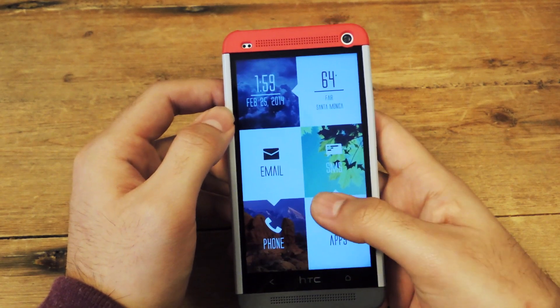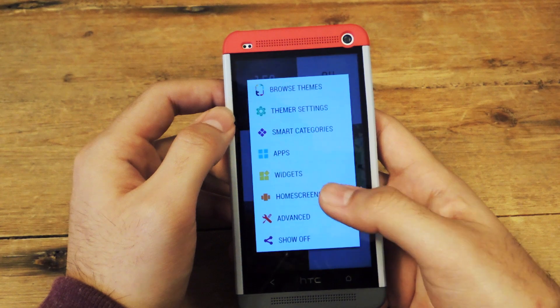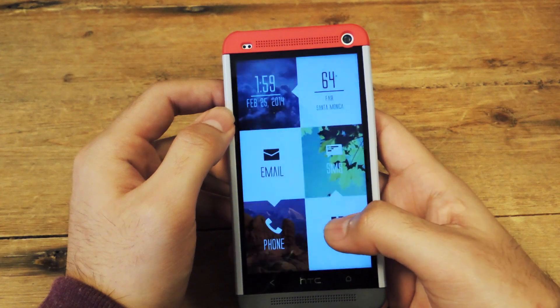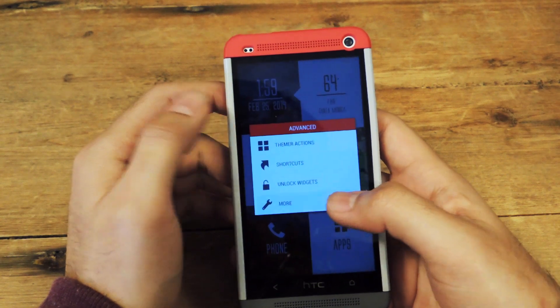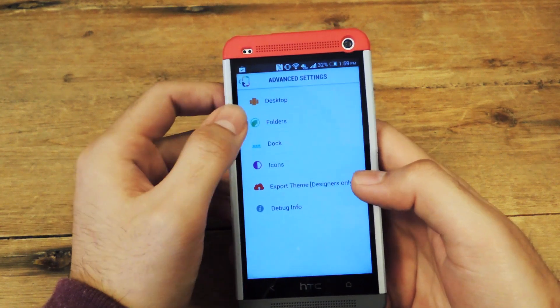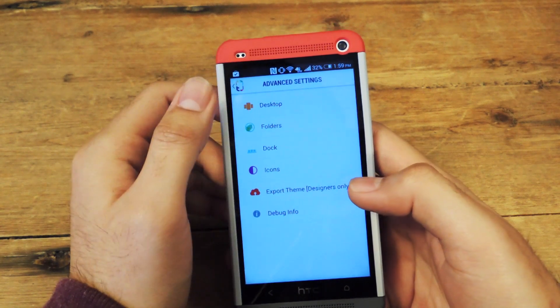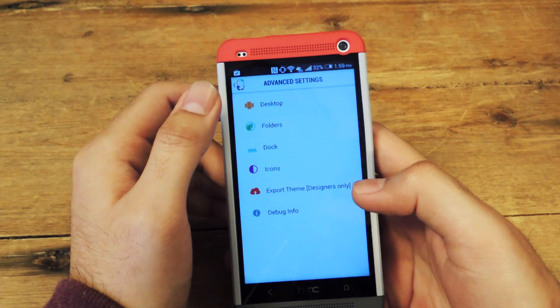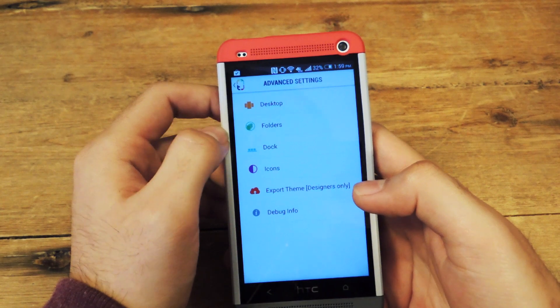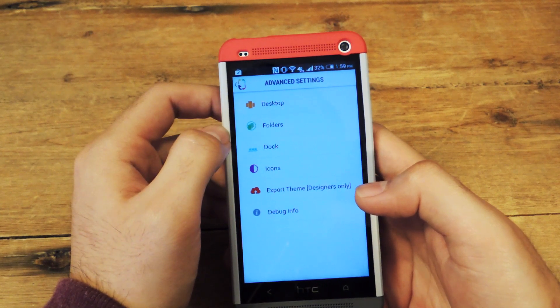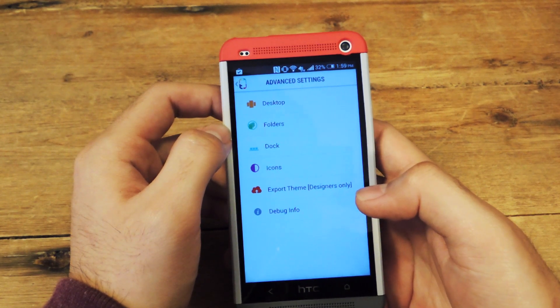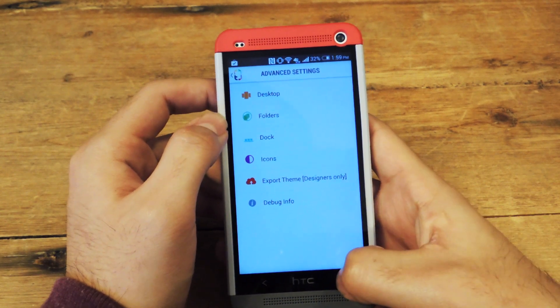Also, they allow you to have advanced settings where you can change how many home screens you have, how the folders look, how the dock works, how icons react — all that good stuff.